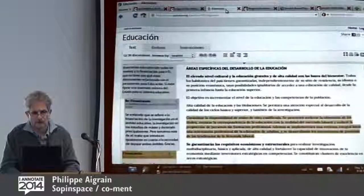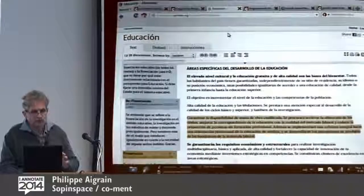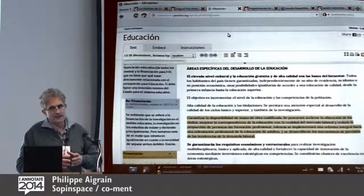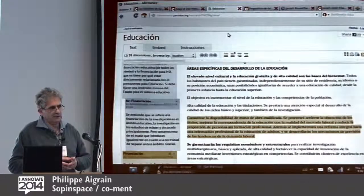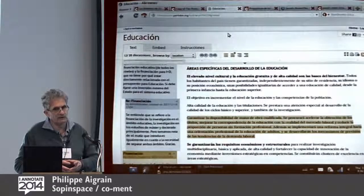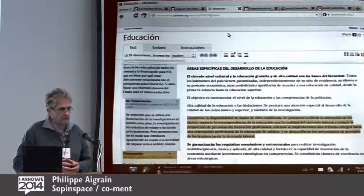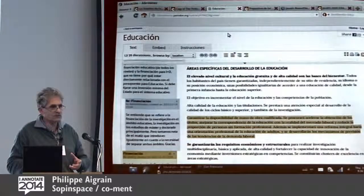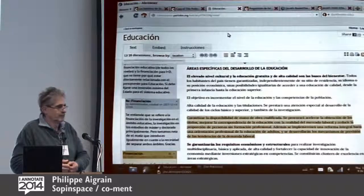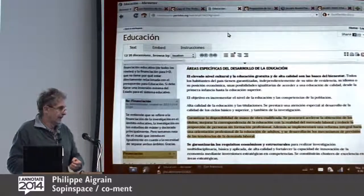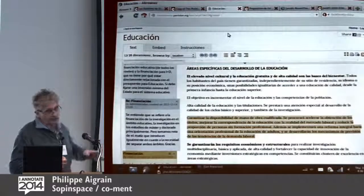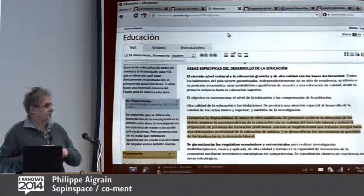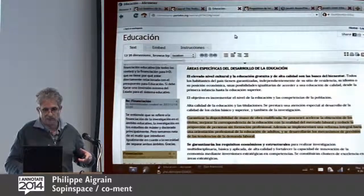People also use Coman as a collaborative writing tool. Partido X is an emanation of the movement of occupations in Spain — a type of Occupy Wall Street. But there's a big difference with the Spanish movement: they actually produce political platforms. They use Coman not for the initial drafting, but to submit their policy documents to comments by the public.